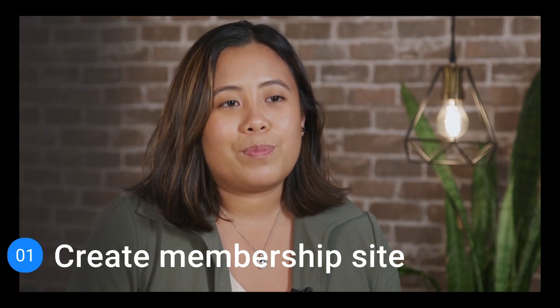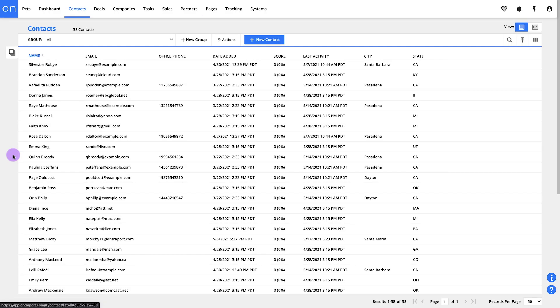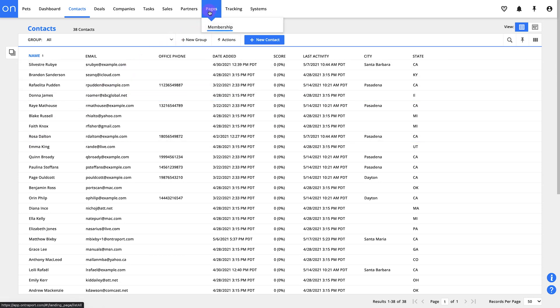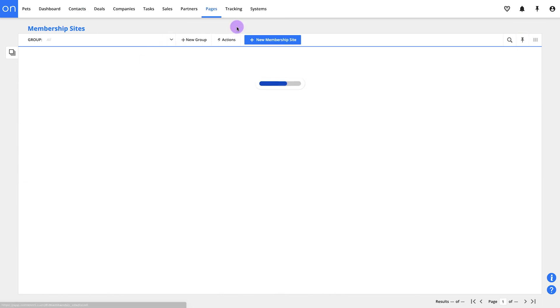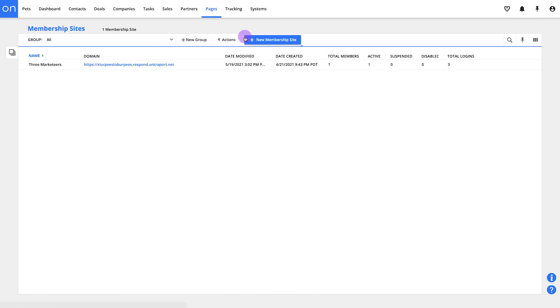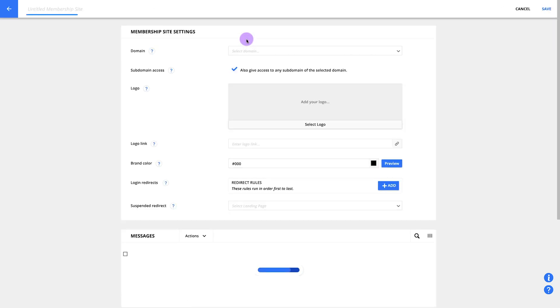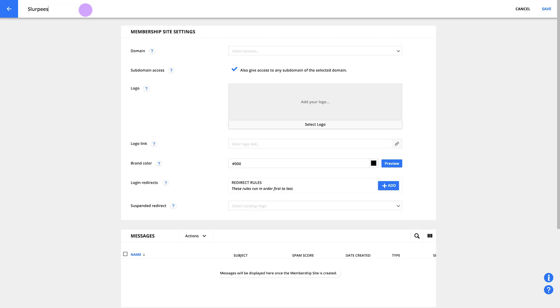Let's begin by creating our membership site. First, we'll navigate to pages, then membership and create a new membership site. We'll start with the basics and add our membership site's name, domain and branding. Let's say my membership site's name will be Slurpees to Burpees. This name is public, so when my members get their registration email, the subject line will say, complete your registration for Slurpees to Burpees.